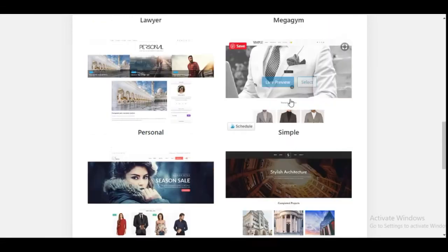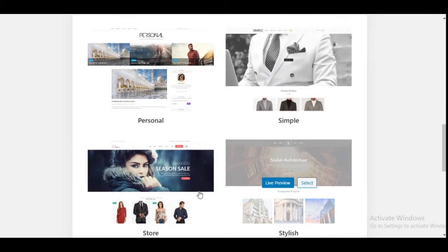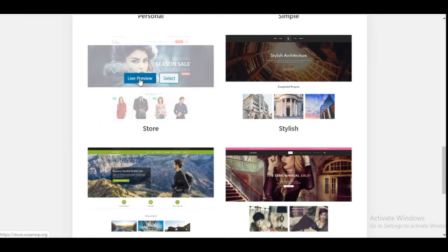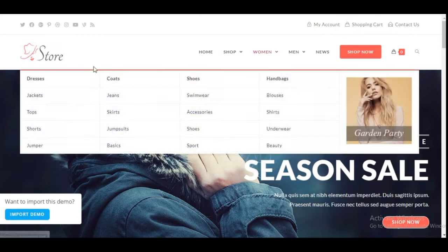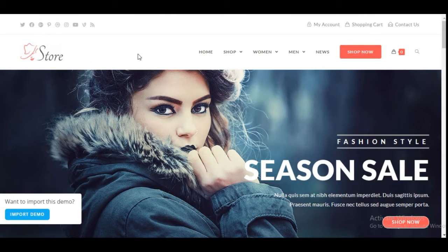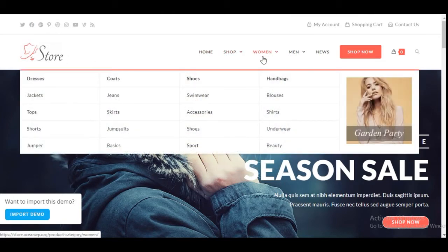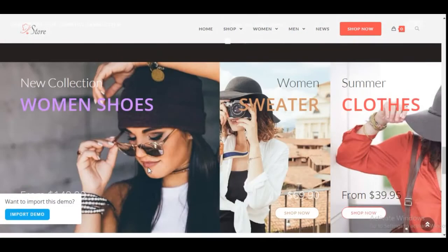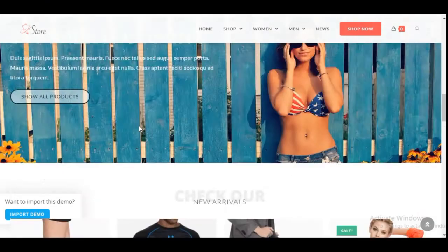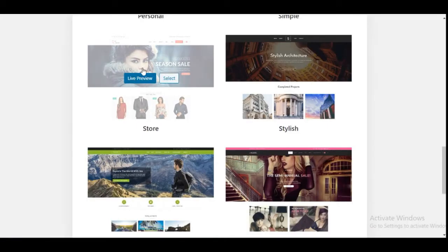For instance, if we want to build an e-commerce website, we can look at the Store demo. Click on Live Preview and it opens in a new tab — you'll see a top bar with social media icons, your account, shopping cart, contact us, and then the main menu bar with your store, logo, home page, shop, and a mega menu dropdown. If you want to build a shop like this, you're going to activate this template.